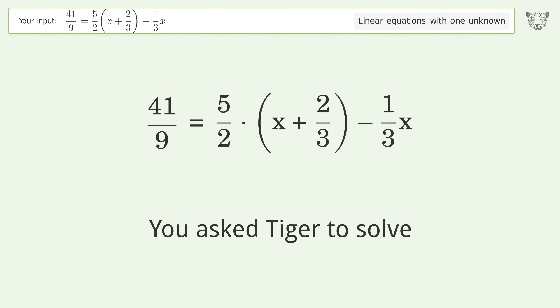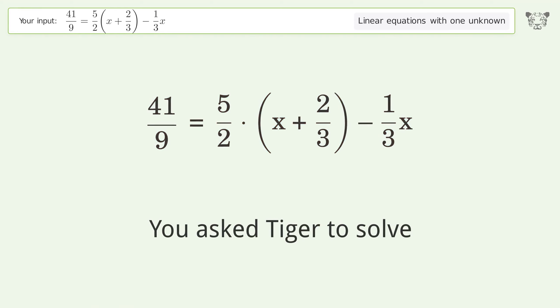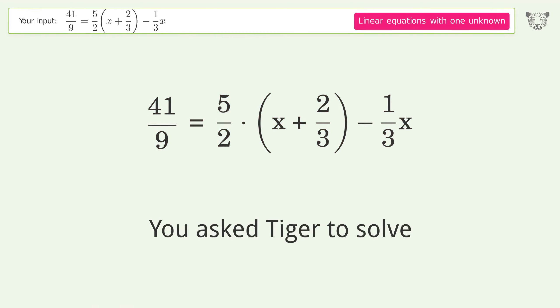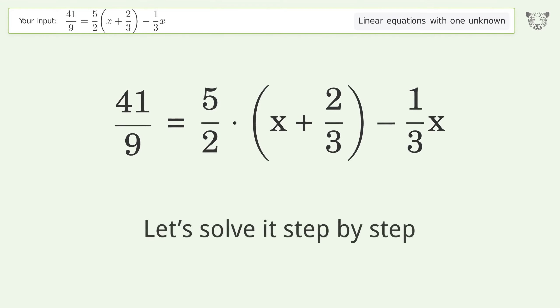You asked Tiger to solve this. It deals with linear equations with one unknown. The final result is x equals 4 over 3. Let's solve it step by step.